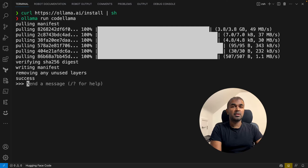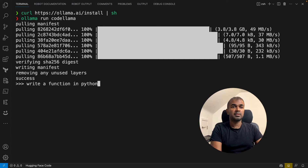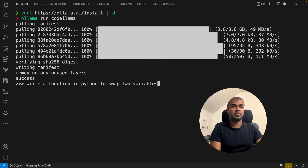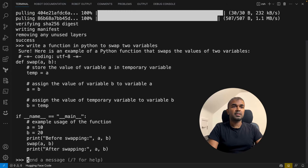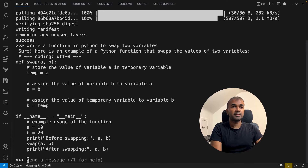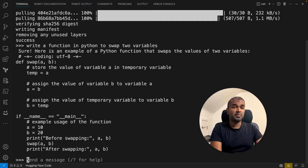So I'm going to write: 'write a function in Python to swap two variables.' Here it gives an example of Python code to swap two variables, and you can clearly see the performance.